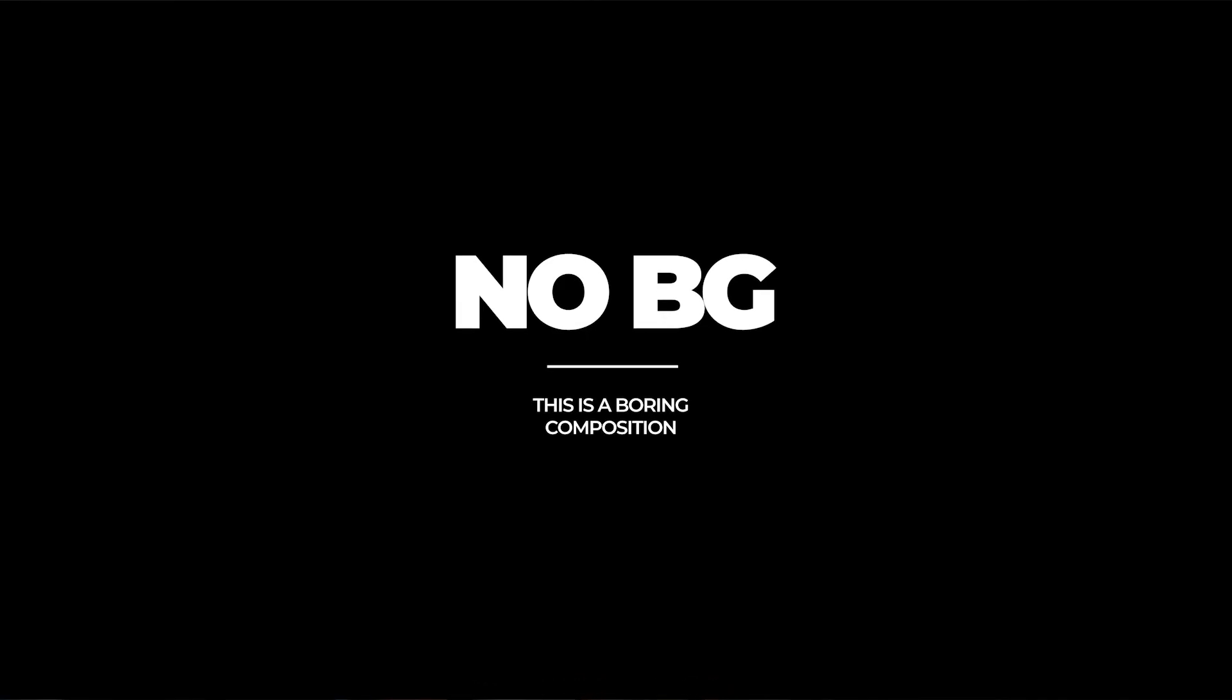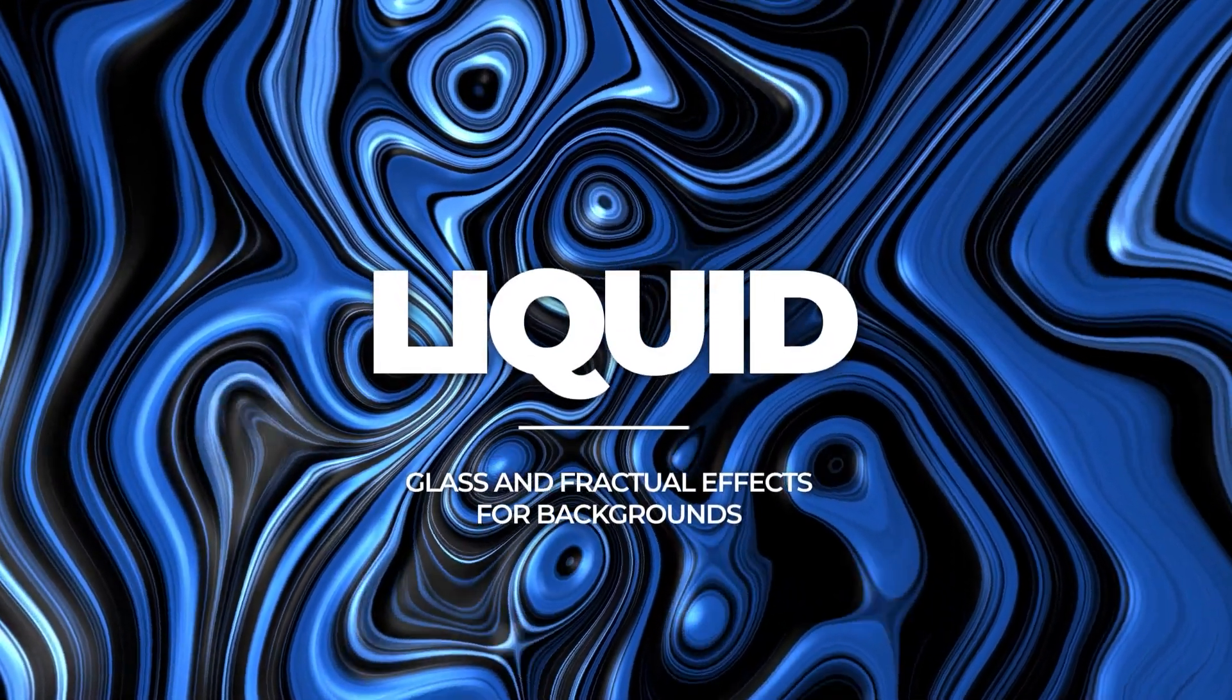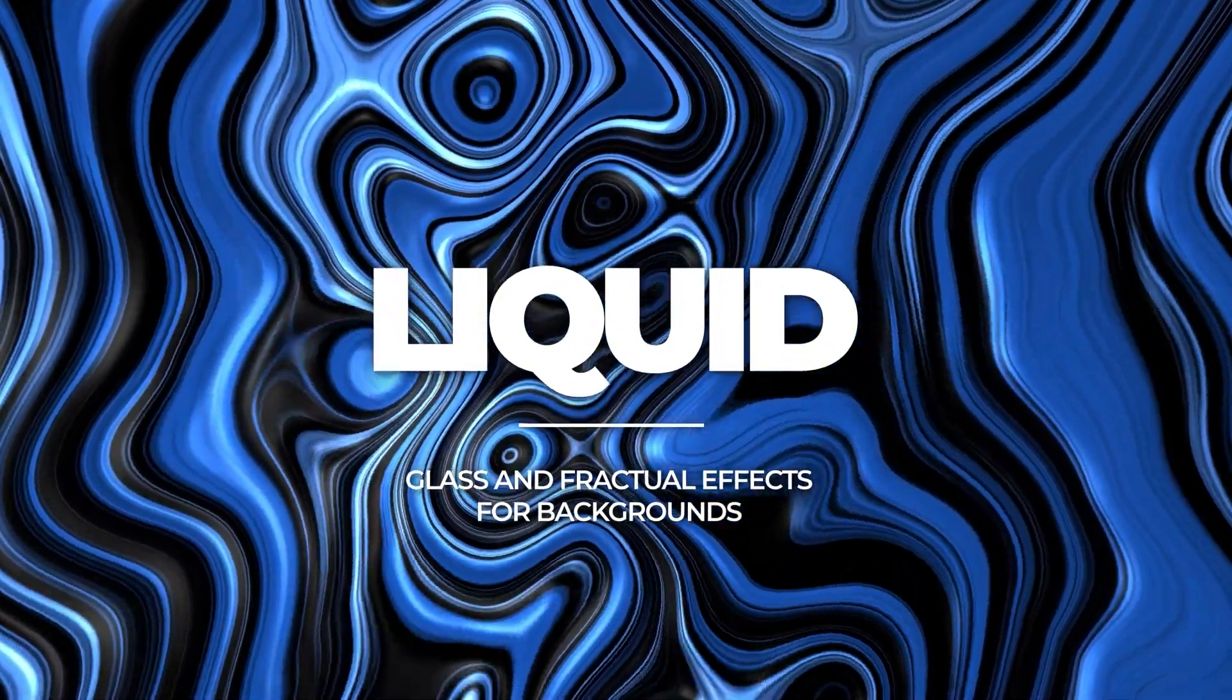It's time to ditch those boring black or those single colored backgrounds. Take your title or graphics work from this to this with just a few effects. In this tutorial, we'll be using fractal and distorted effects to make this happen.